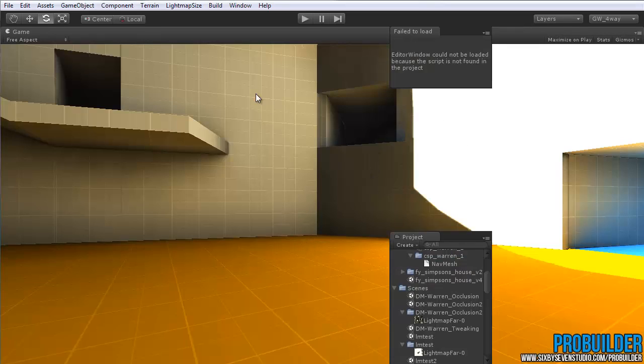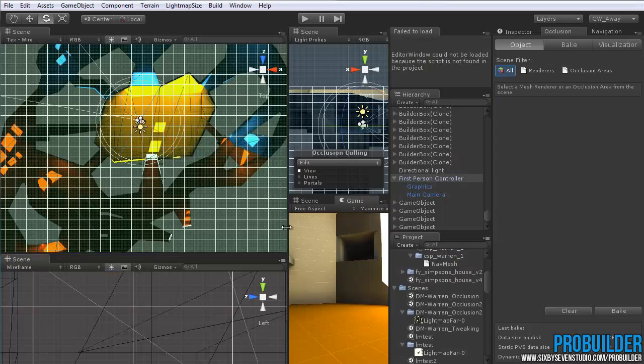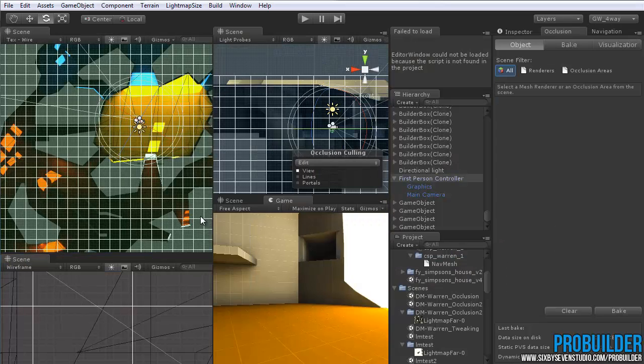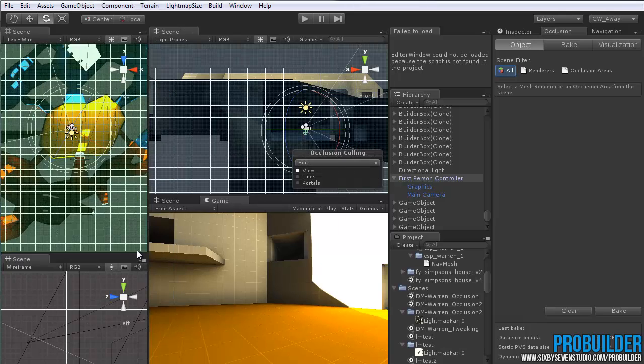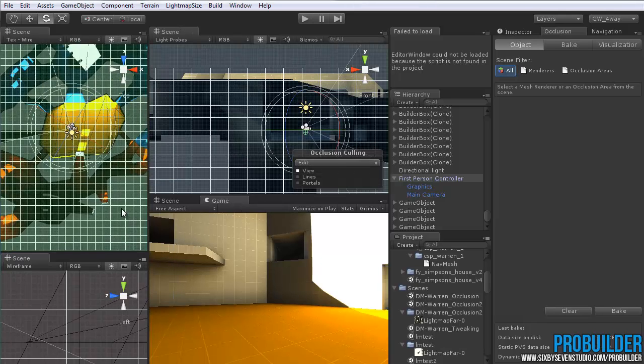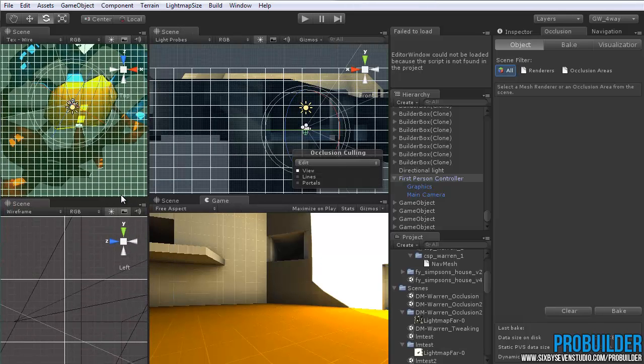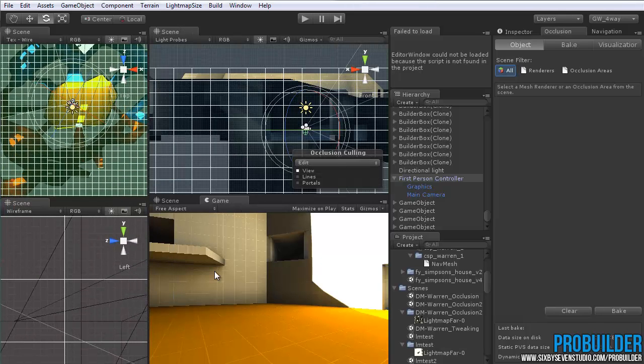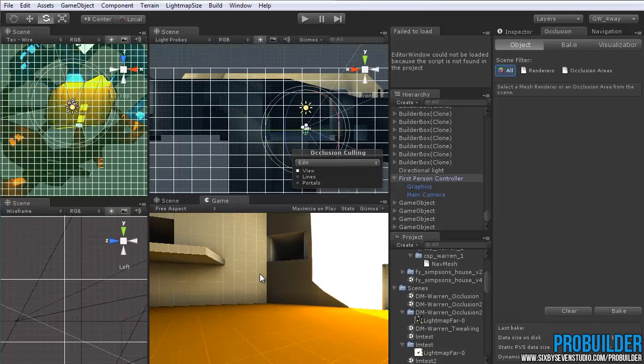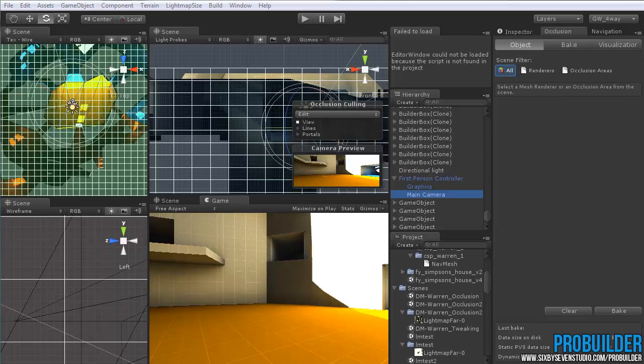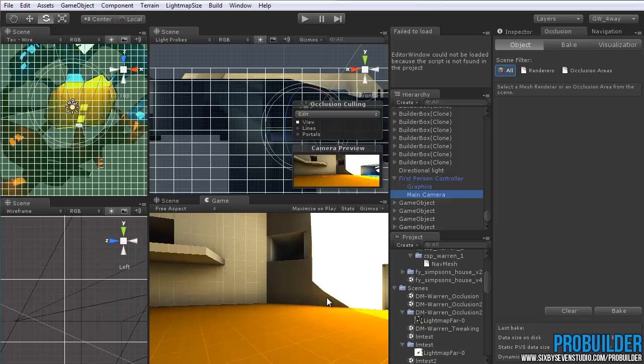So just by adding those couple things, the light map, make sure it's all down to one map or at least as few as possible, the occlusion culling, and just being careful, of course, with any kind of dynamic lights or lots and lots of different materials, just by doing that you can really make your scene play much more efficiently. So thanks for taking a look at this. Hopefully it helps everyone out with making their levels much more efficient, and just post any questions if you have them. Thanks!